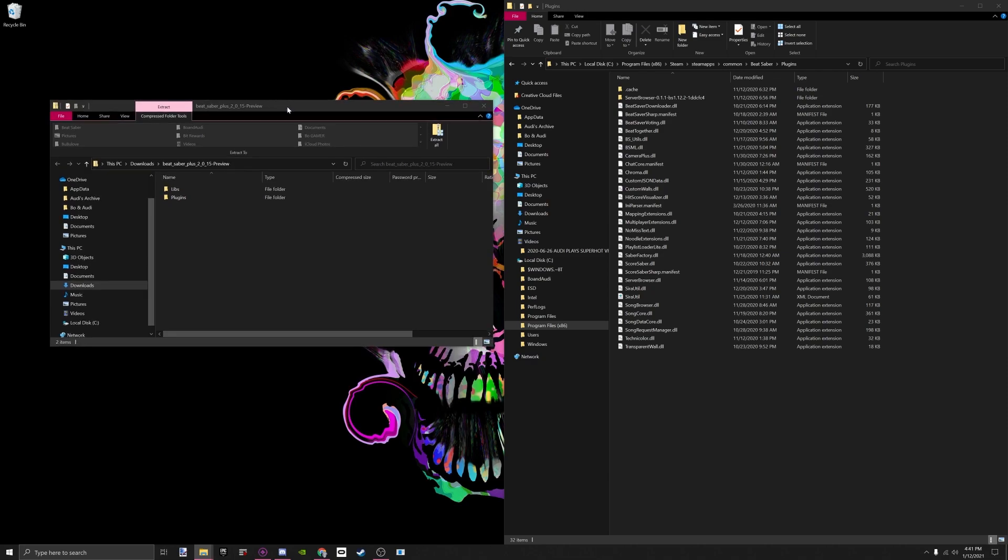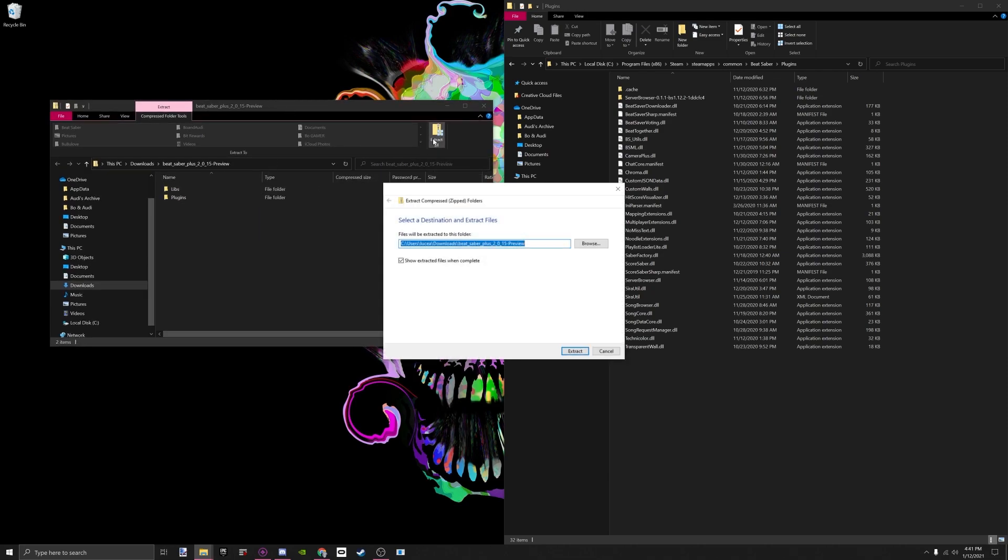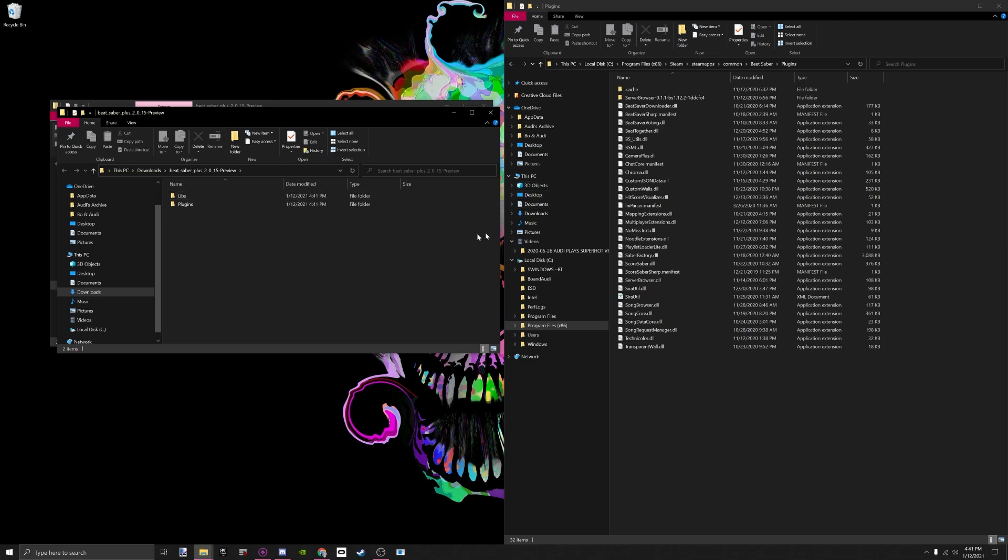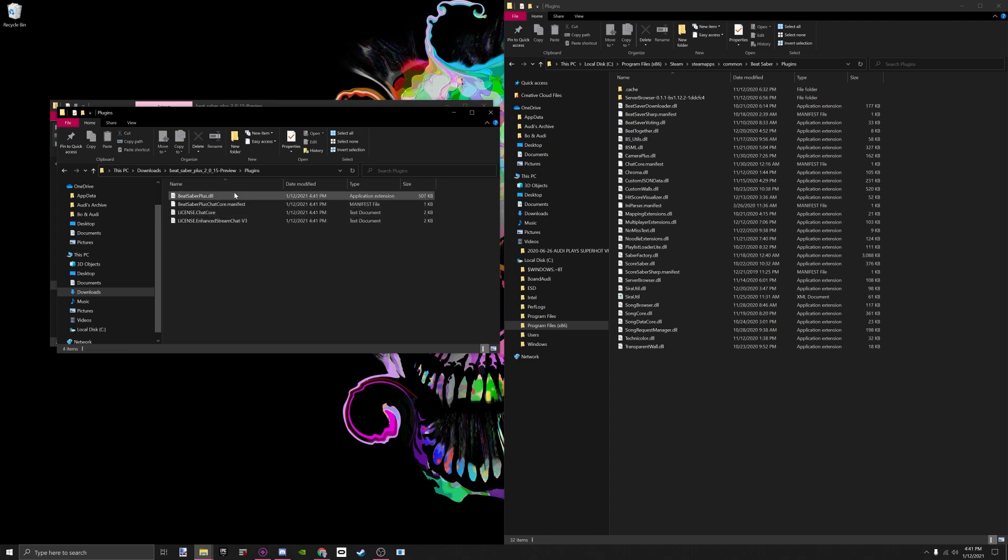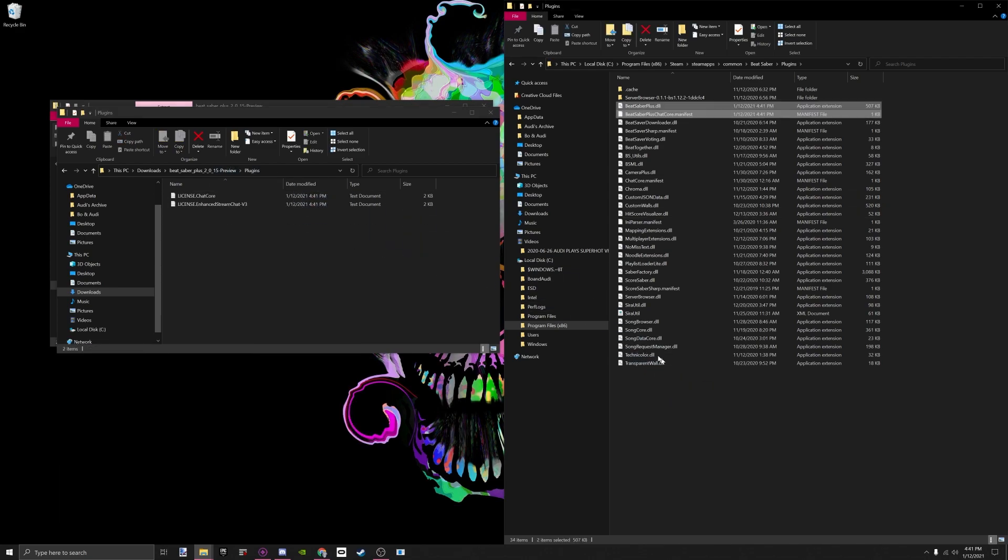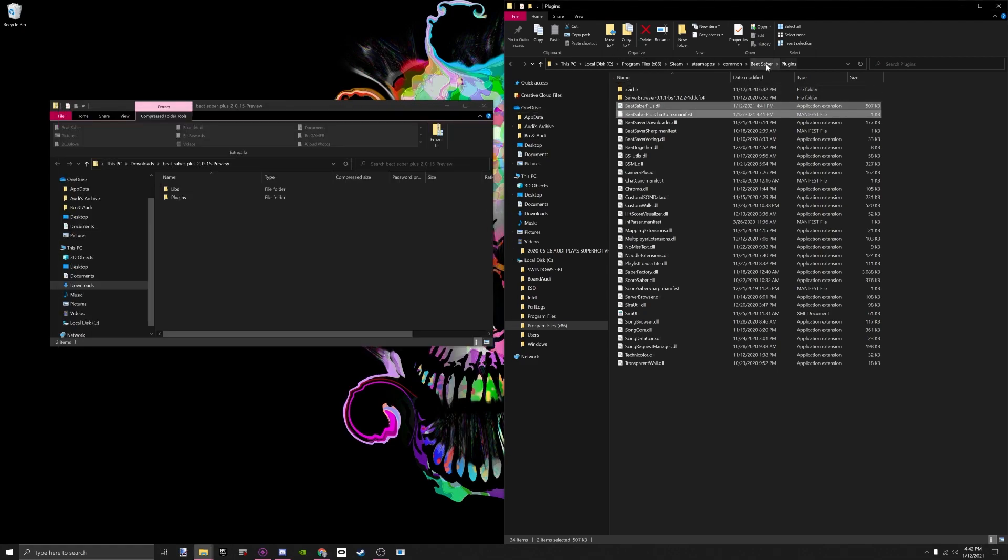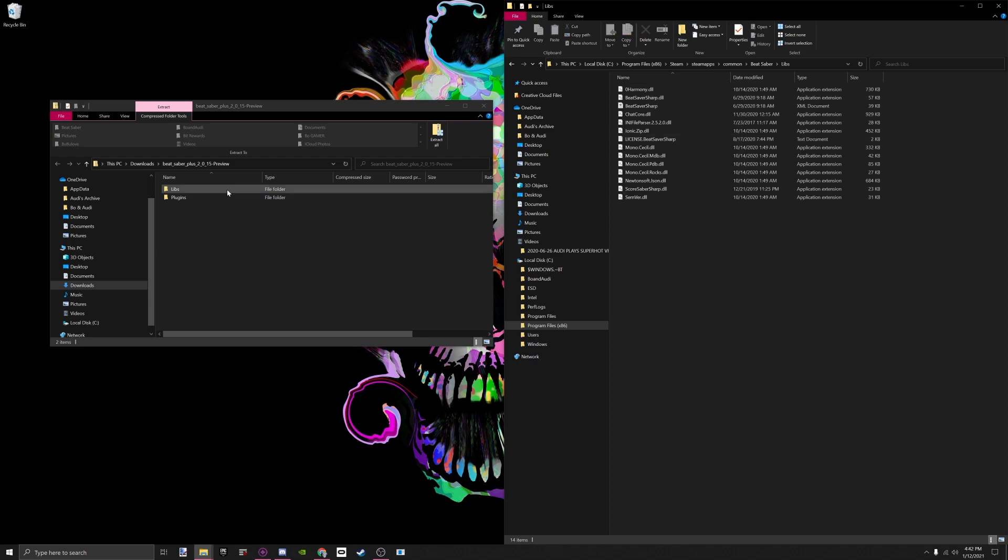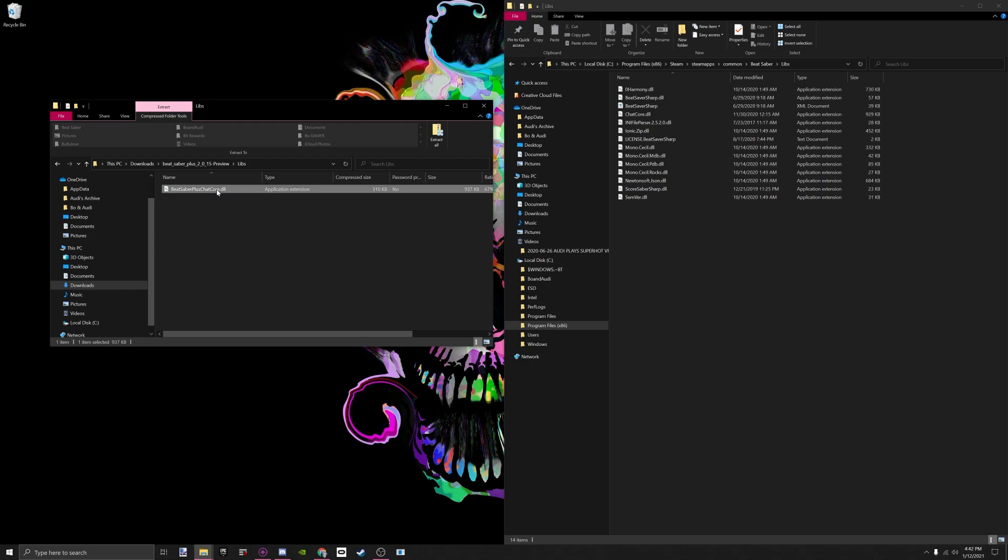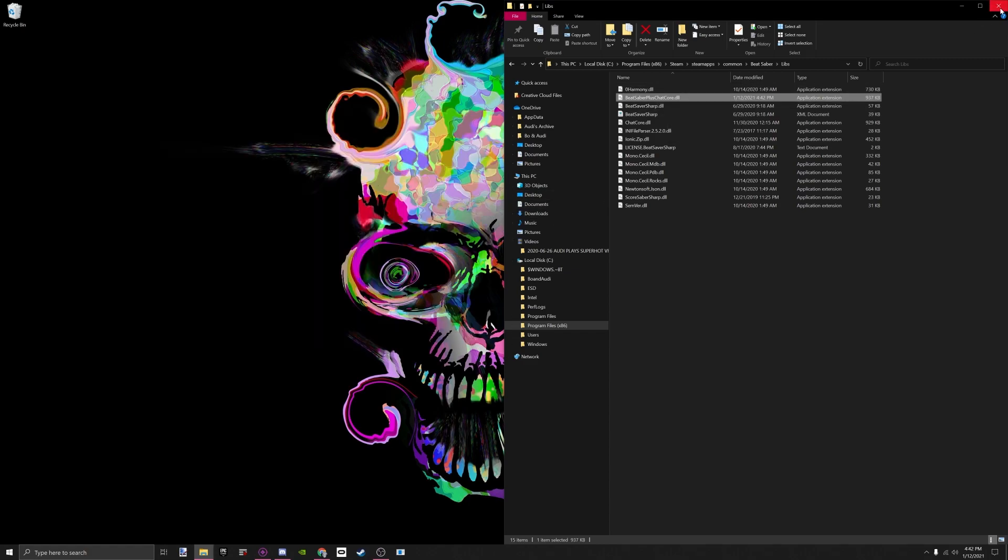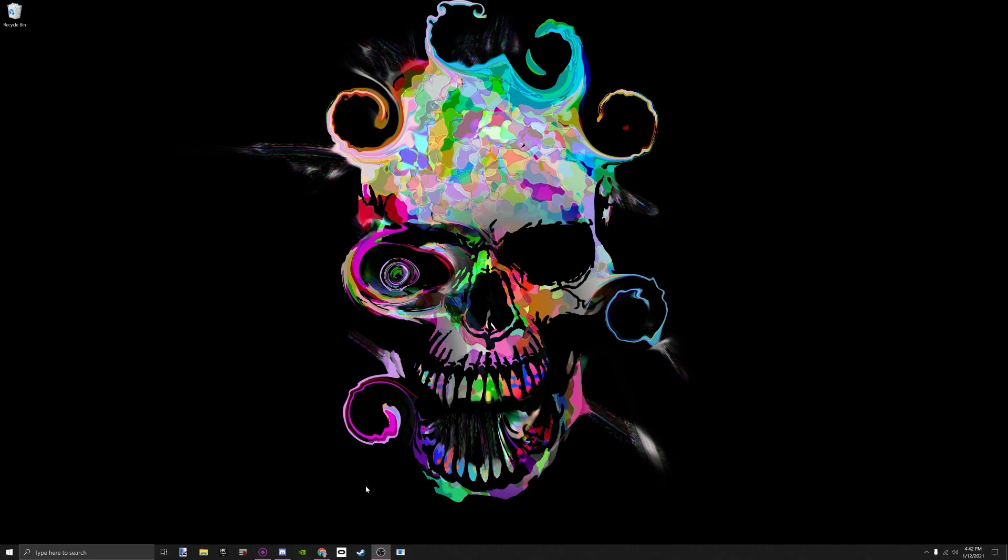Once you have downloaded the zip file, you need to extract them, so I'm going to extract it, and it is going to have a plugin folder and a libs folder. Since I'm already in my Beat Saber plugin folder, what I'm going to do is basically copy the Beat Saber Plus DLL file and the manifest, and I am just going to copy it over like so. Once that is done, I'm going to click on Beat Saber so that it takes me back to the main Beat Saber folder. Then I'm going to go to libs from my extracted file. I'm going to click on libs, and I'm going to put the Beat Saber Plus Chat Core DLL file in my libs folder, and it's that easy. Now what we need to do is load Beat Saber.